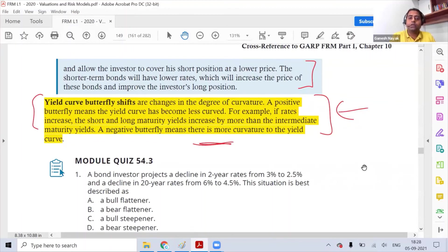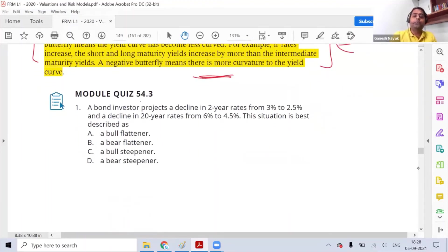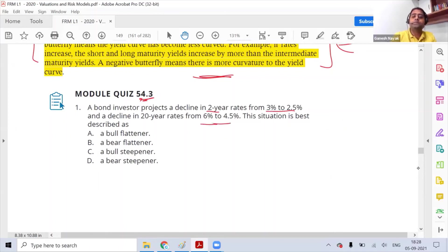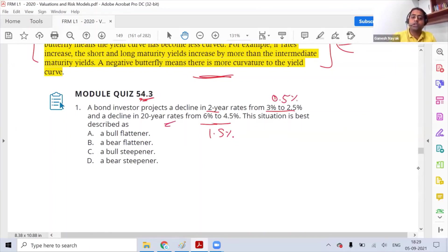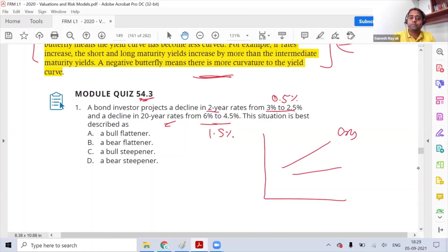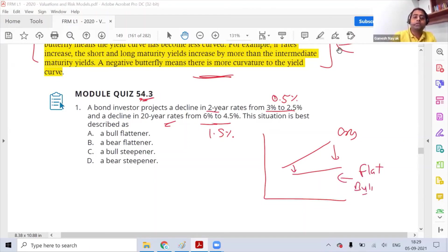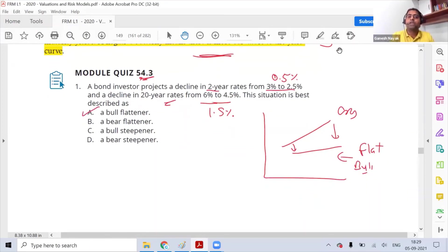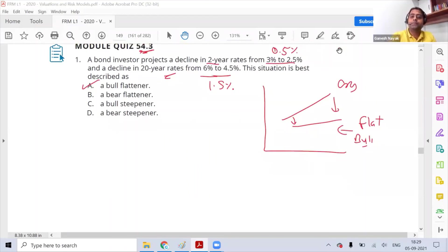Quiz 54.3: A bond investor projects a decline in the 2-year rate from 3% to 2.5% (a drop of 0.5%) and a decline in the 20-year rate from 6% to 4.5% (a drop of 1.5%). The long-term rates are falling more than the short-term rates, which means this is a flattening. Since rates are falling, this is a bull flattening — answer A.